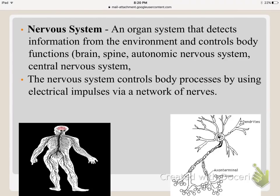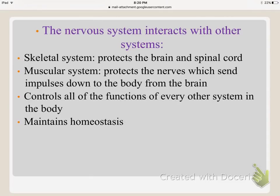The nervous system's main job is to detect information from the outside environment and control our body — similar to how the nucleus controls a cell. It controls every movement using electrical impulses through a network of nerves, involving the brain, spine, and all nerves. It interacts with the skeletal system, which protects the brain and spinal cord from injury, and the muscular system, which protects the nerves that send impulses from the brain. The nervous system controls all functions of every other system — it is the boss of the body — and helps maintain homeostasis.